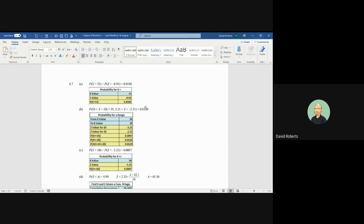So in this case, you want the area above to the right. What you're going to need to do is use the Excel function. If you need to go back and look at the Excel for 6.1, where I set this all up, I will also explain it again in 6.7.